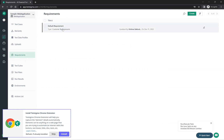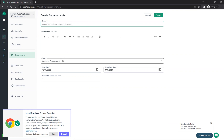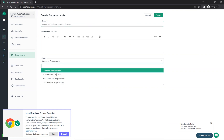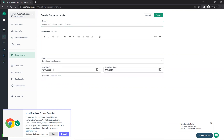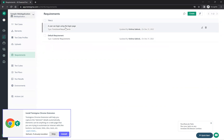There will be a default requirement, and you can create your own. For example: 'A user can login using the login page'. Give a description, set the type to functional requirement, set start and end dates, and plan for how many test cases — say 10. Then click create and it gets created.